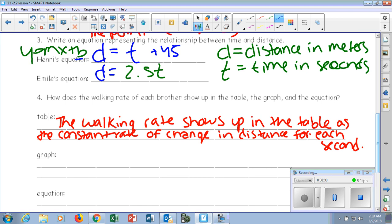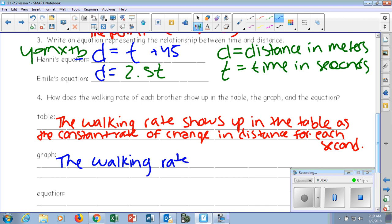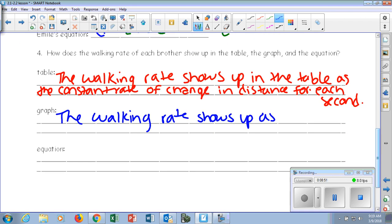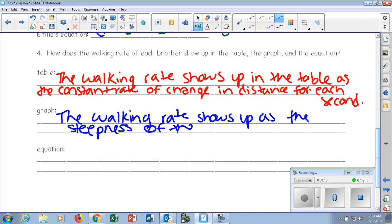So we're looking at that constant rate — what's that pattern, how is it going up by? If we go on to our graph, how is the walking rate shown? We know it's going to be a linear line, it's going to be straight. But we can determine the walking rate — let's look at Emil and Henry's lines alone. Is one more steep than the other? Yeah. So we can determine someone's walking rate by how steep that line is.